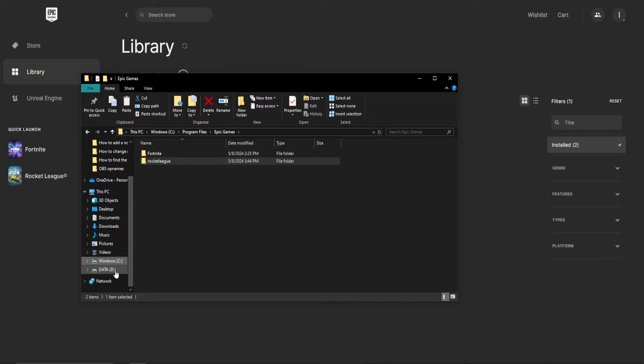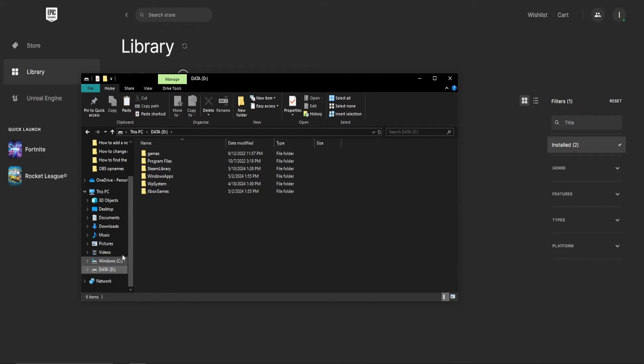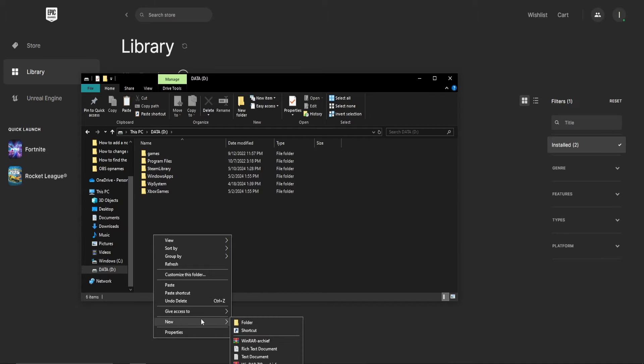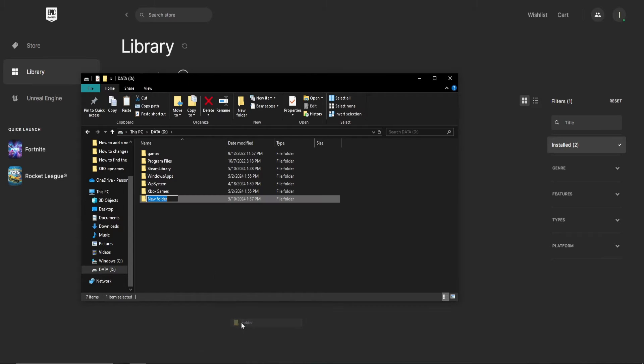Now go to the hard drive you would like to copy the game to. On this drive, make a new folder and name it whatever you want. I'll just name it Epic Games to know what's in it, but it doesn't really matter.